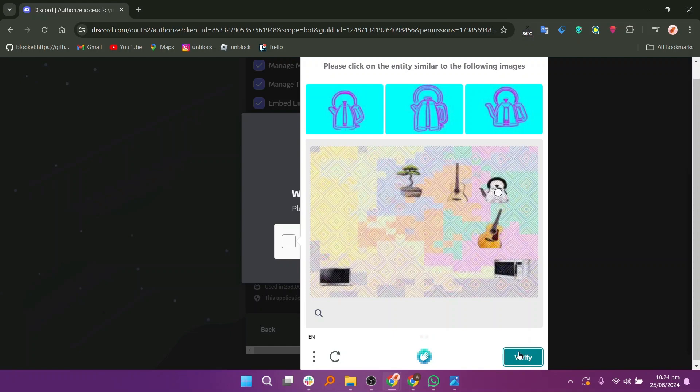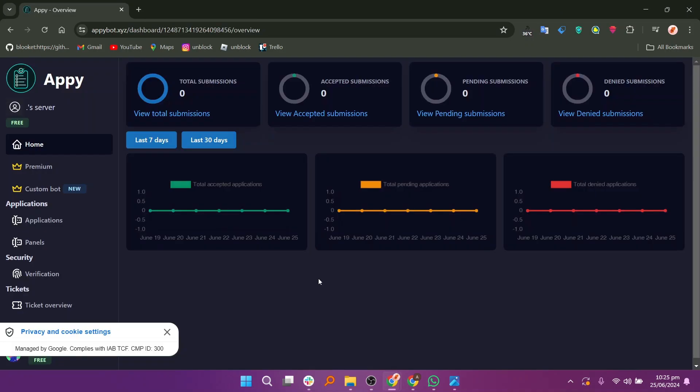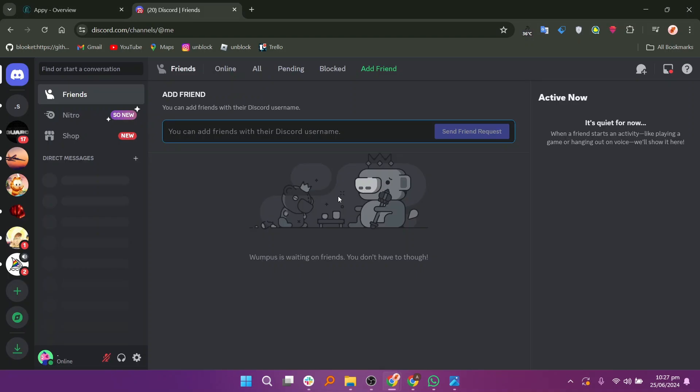After the verification, you will be directed to your Discord channel. On the Appy website, click the Configure button right next to the server. You will be directed to the Discord website.